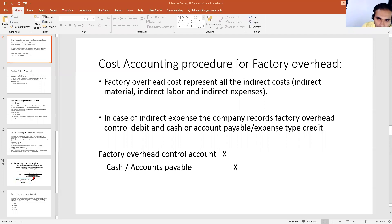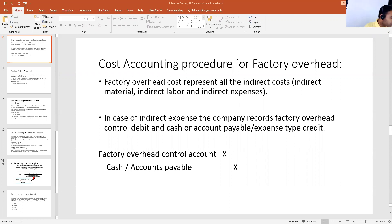Okay students, let's move on to our next slide — cost accounting procedure for factory overhead. We'll see what are the general entries required in job order costing.